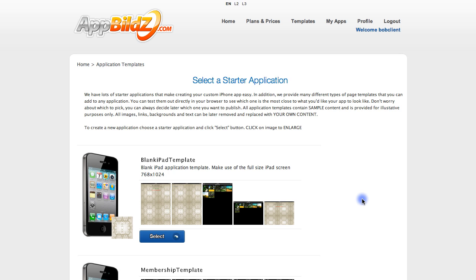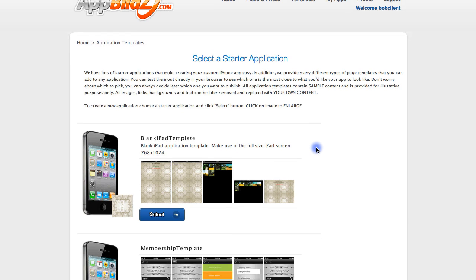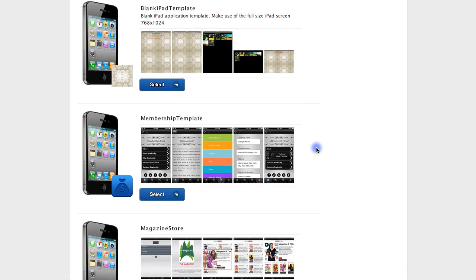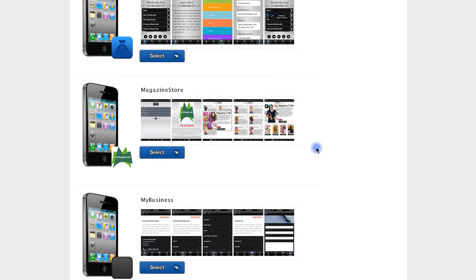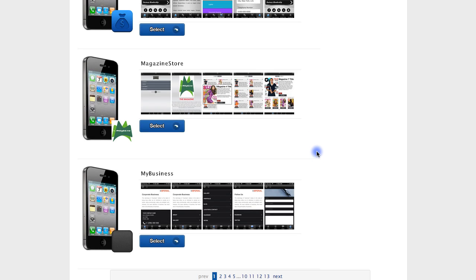The first thing you need to do is log into your account and then click the templates button up here to be brought to this page. On this page you choose your starting app template, and if you scroll down you'll notice these are high quality templates that look fantastic and are already fully functional. We also have several pages to choose from, so you'll have no problem finding an application template that works for you. In this video I'm going to choose the My Business App template for demonstration purposes.